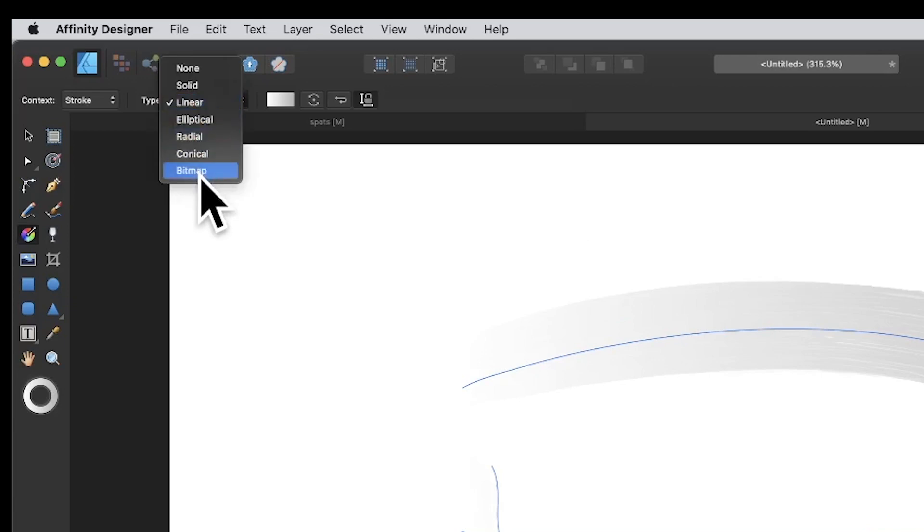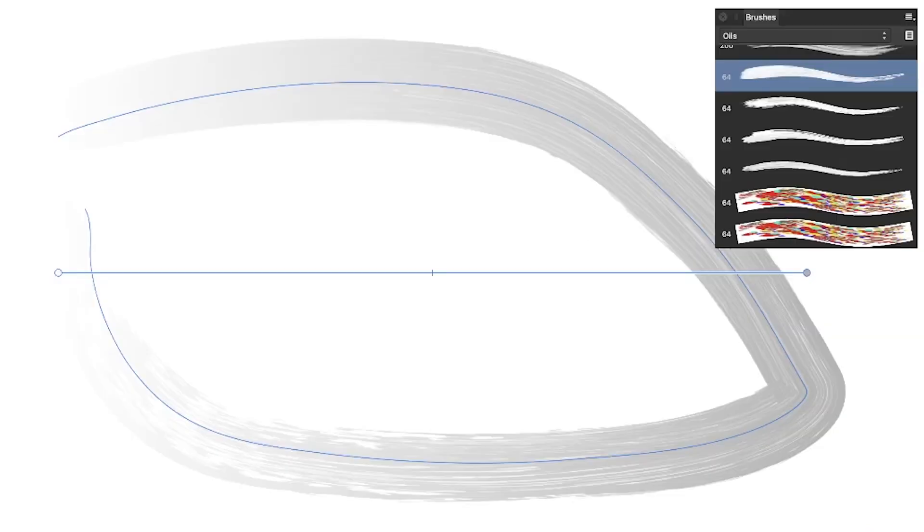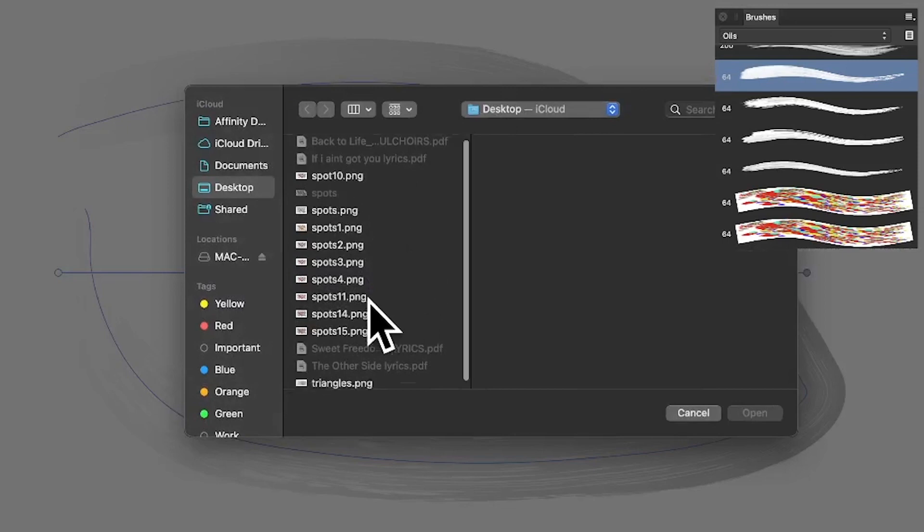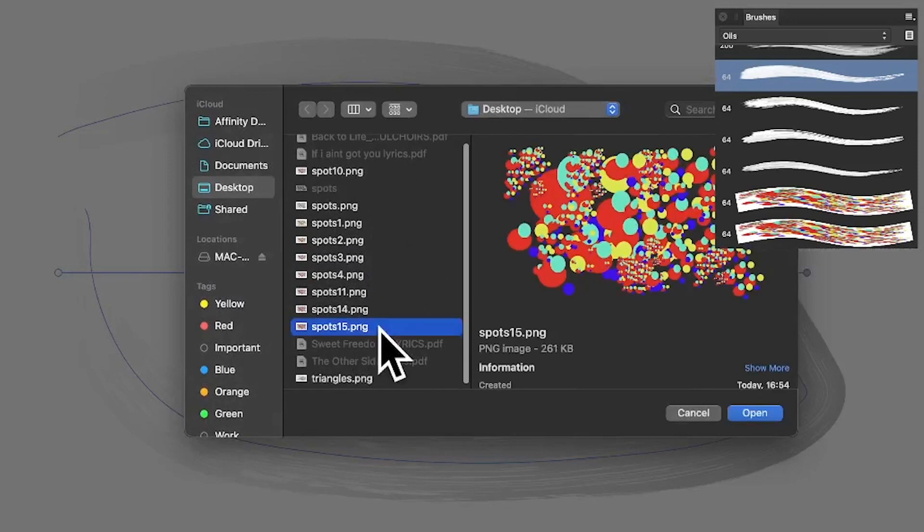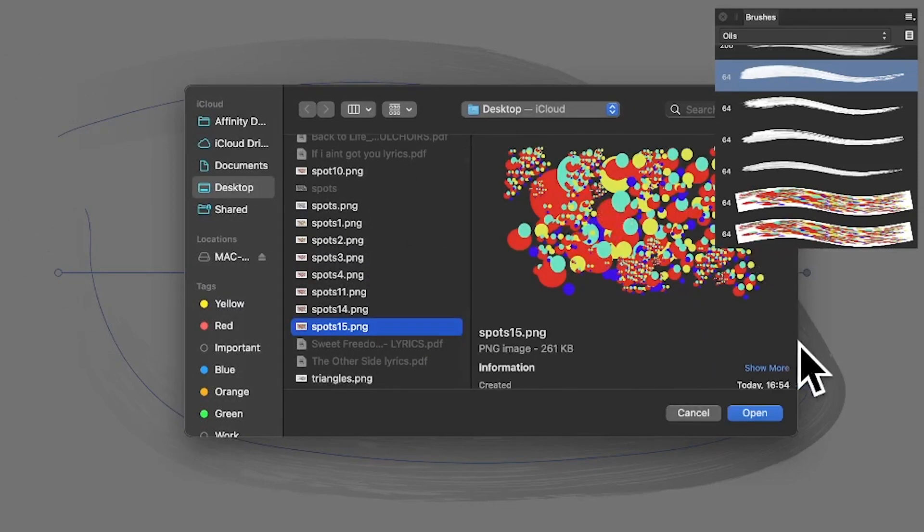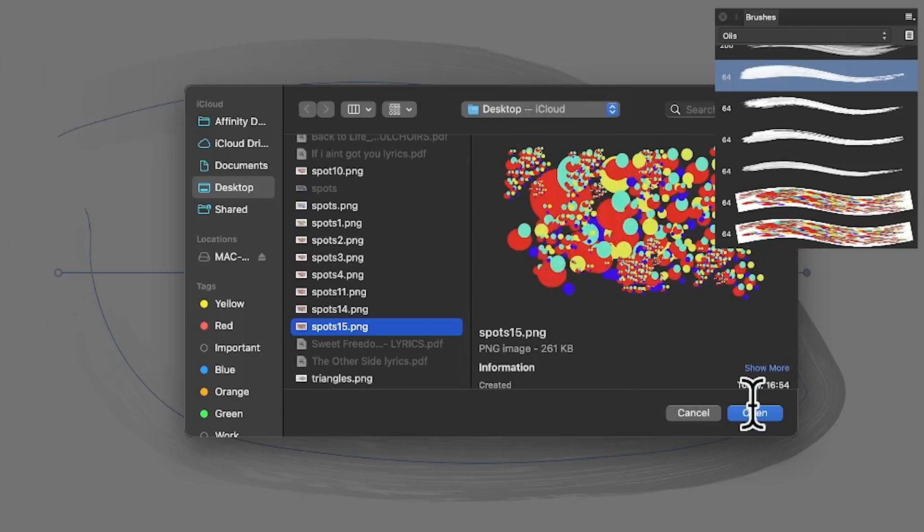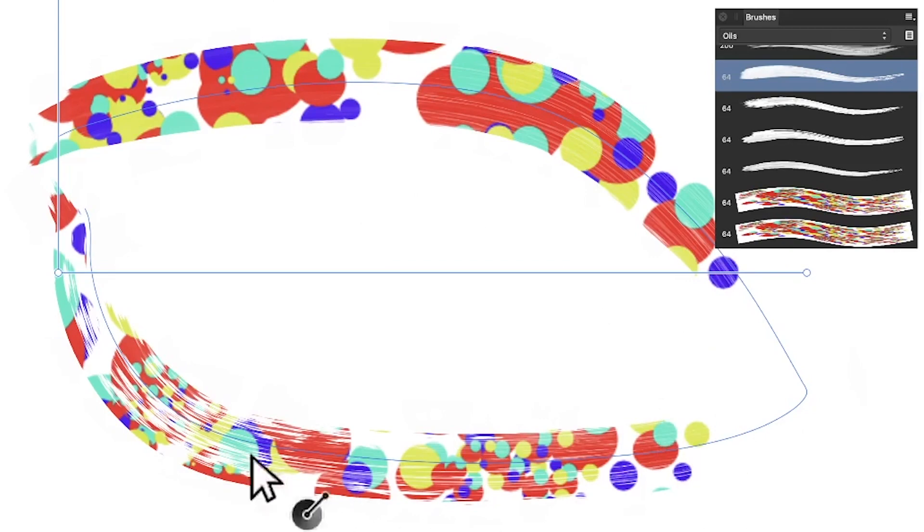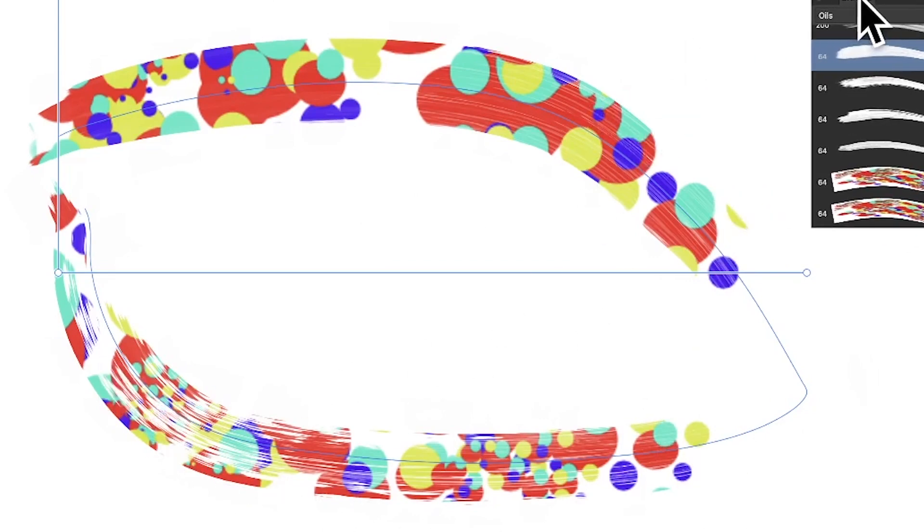So bitmap, and then go for spots 15. Now in this case it doesn't particularly matter with the transparency, but click Open. There you can see the design. Obviously it's got the design there, and you can resize it, you can move it around.